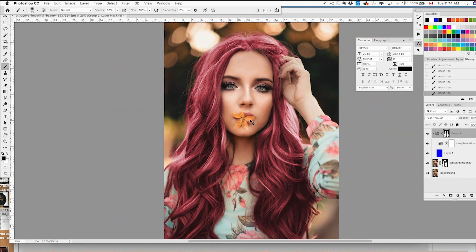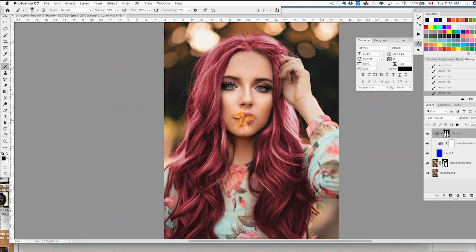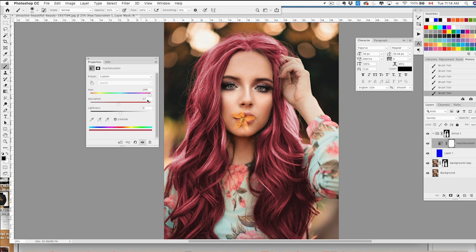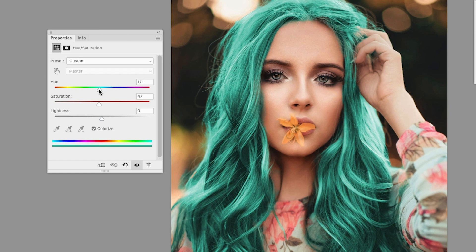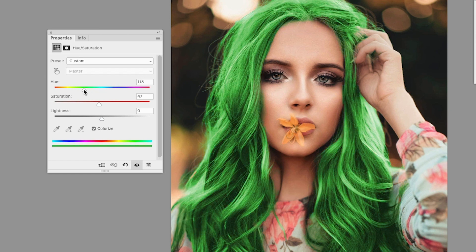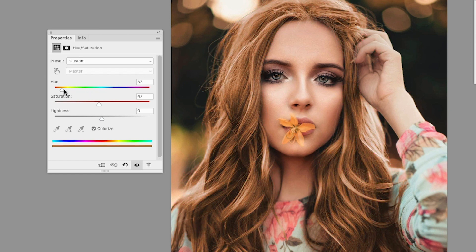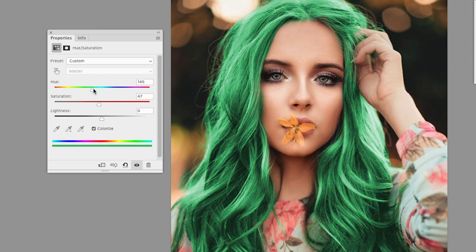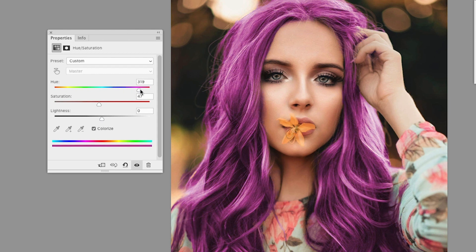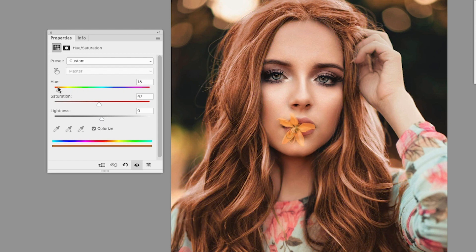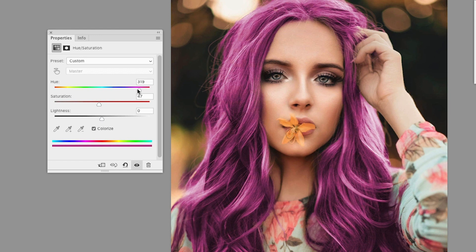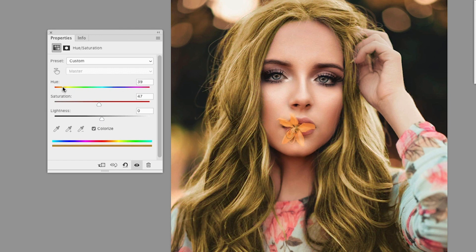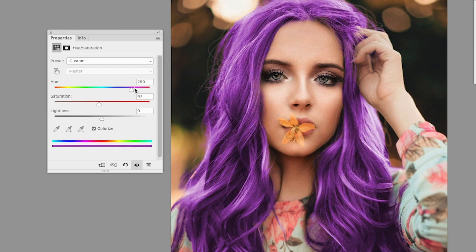Now, if we open our hue and saturation adjustment layer, we could always change the hair color just by moving the hue line. So just by dragging that back and forth, we can change the color and always adjust and play with the saturation, play with the opacity to really get the color that you like, that you're happy with.